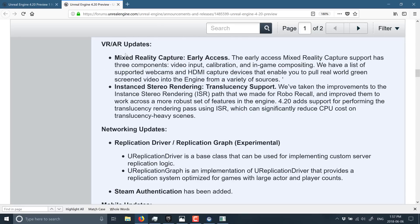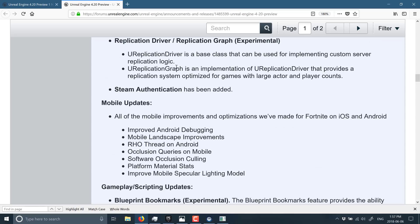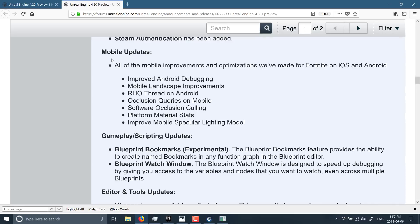We've also got some new VR and AR improvements, including mixed reality capture support, early access on this one. So it implements three different components: video input calibration and in-game compositing. We've also got networking updates, a bunch of mobile updates, nothing huge or game critical there.